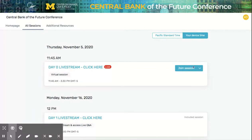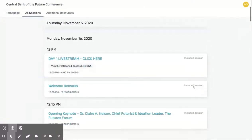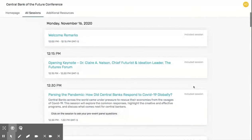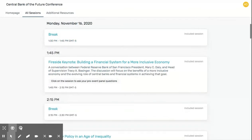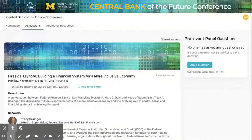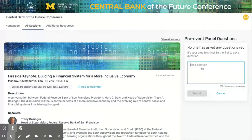One great feature of our Engagement Hub is the ability to submit questions in advance to any panel session. To submit your question, just click on the panel session title and head over to the box on the right where you'll be able to submit questions in advance.